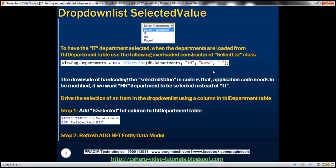If this change is frequent, then driving the selection of the item within the drop-down list using a column in TBL_Department table would be much better. In that case, we don't have to change the application code — all we need to do is update that column within the table.